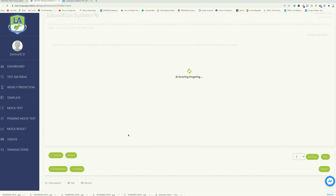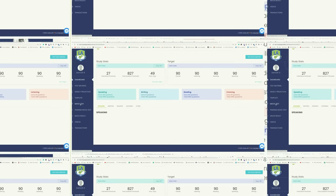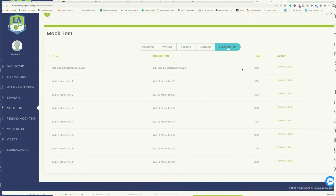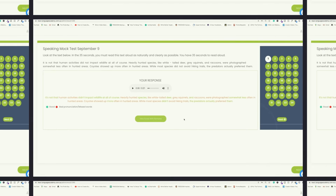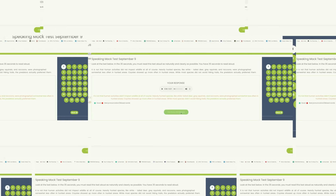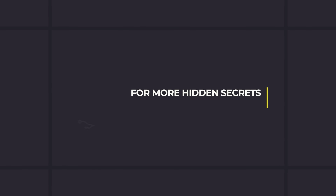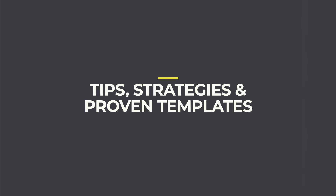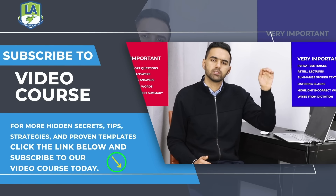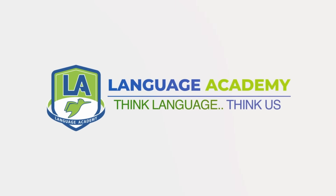Now crack your PTE sitting at your home. Language Academy brings to you the smartest AI-powered practice portal with instant scores and feedback for all the tasks, along with the practice questions. Access free sectional and full mock tests and get an instant scorecard with in-depth feedback and analysis. For more hidden secrets, tips, strategies and proven templates, click the link below and subscribe to our video course today.